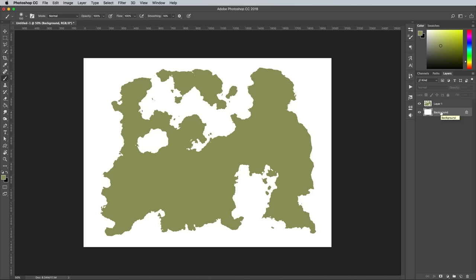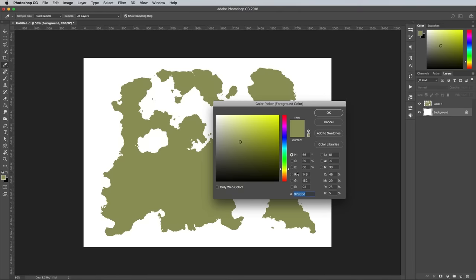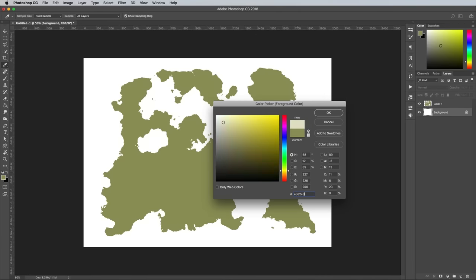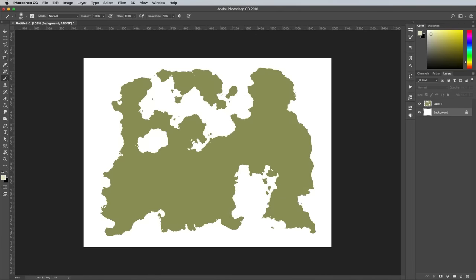Delete the original Threshold version, which is no longer needed, then fill the background with a beige paper color of E3E2C8.